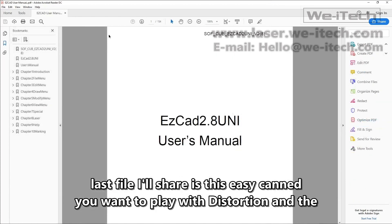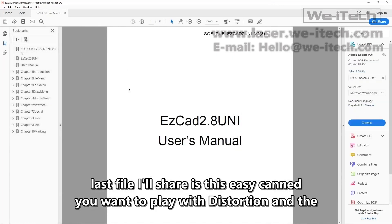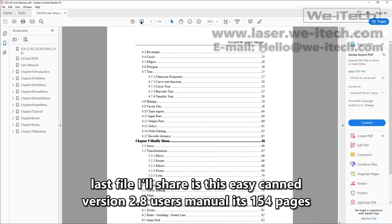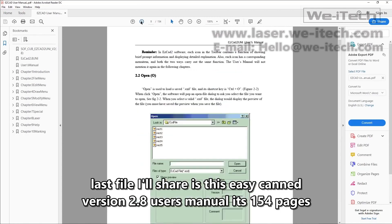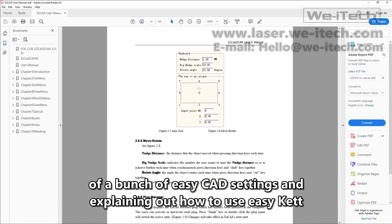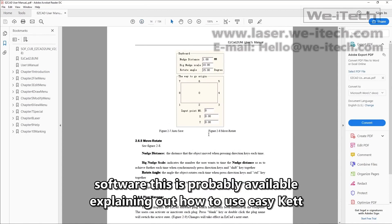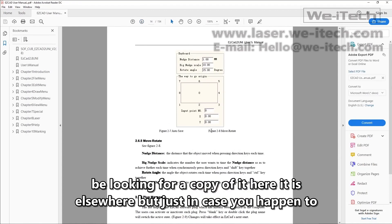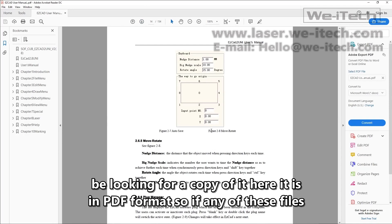And the last file I'll share is this EasyCAD version 2.8 user's manual. It's 154 pages of a bunch of EasyCAD settings and explaining how to use EasyCAD software. This is probably available elsewhere, but just in case you happen to be looking for a copy of it, here it is in PDF format.